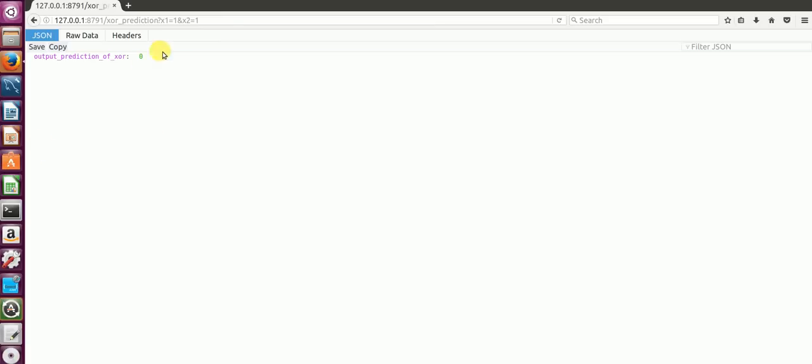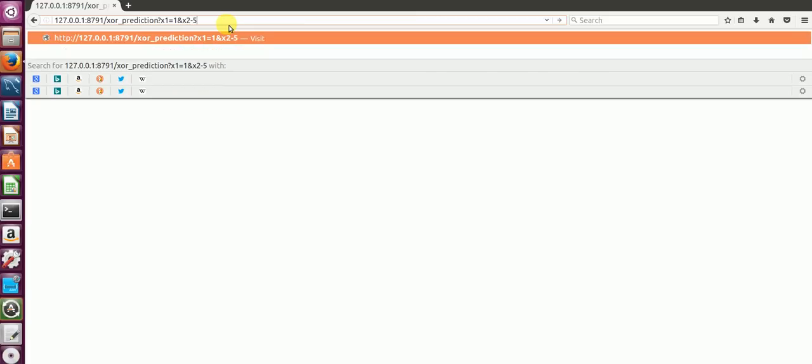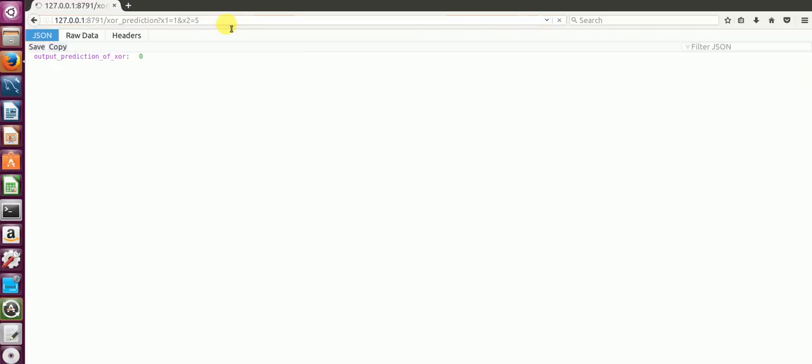If you just want to see the error case as well, if I say X2 equal to 5 now, it basically says inputted data is not correct. So our API is performing reasonably well for this particular use case. You can play around with things and explore more.